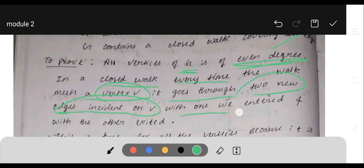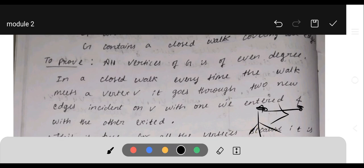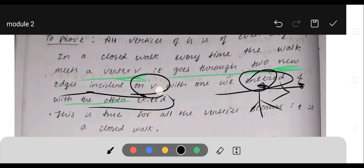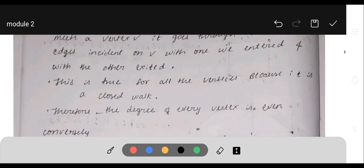In a closed walk, every time the walk meets a vertex V, it goes through two new edges incident on V — with one edge entering V and another exiting V. Every vertex V contributes two new edges. This is true for all vertices because it is a closed walk.